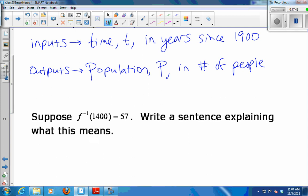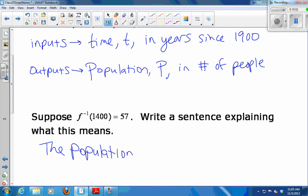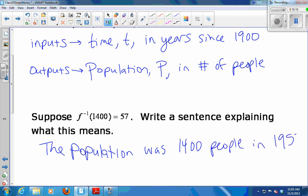So what would f-inverse of 1400 equals 57 mean? The population was 1400 people in 1957, because we were measuring time in years since 1900. Usually what's in parentheses is an input and what's outside is an output — it's just that the inputs of f-inverse are the outputs of f. So 1400 was a population and 57 was a time, because inverse functions switch the role of input and output.